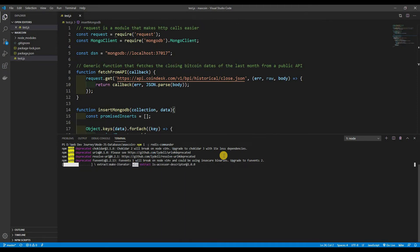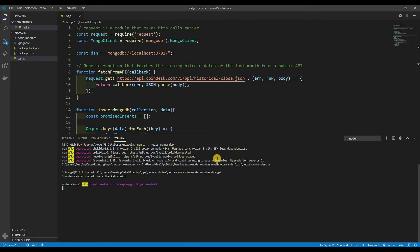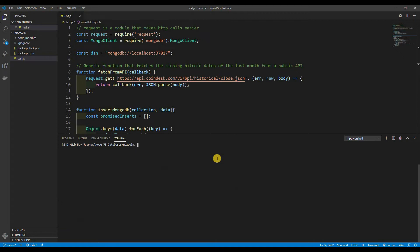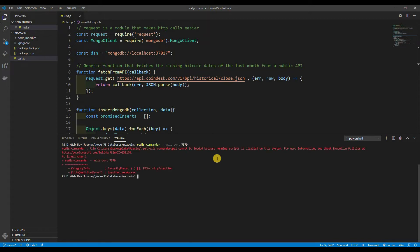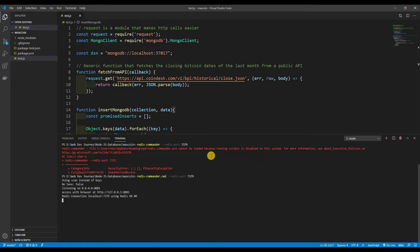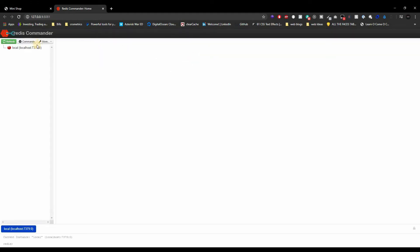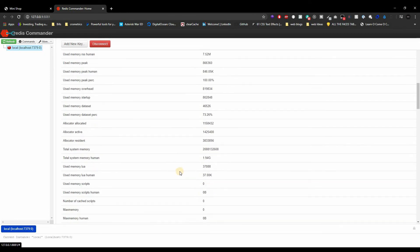Alright, it's done. Now let's run Redis Commander with the command 'redis-commander --redis-port 7379'. You can see it's available in our browser, and here we go — this is our Redis instance. Nothing is in there yet, it's just basic, but let's actually put some stuff in here.